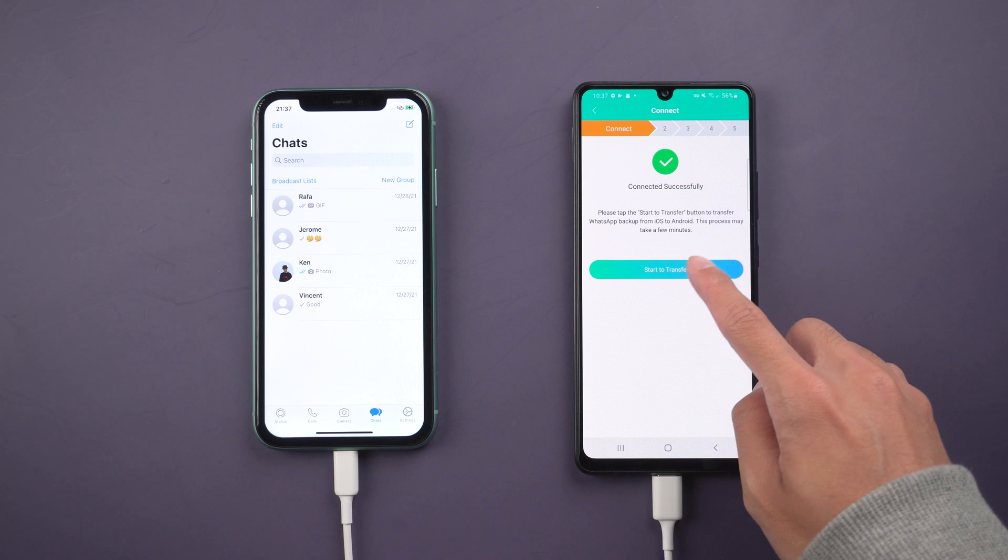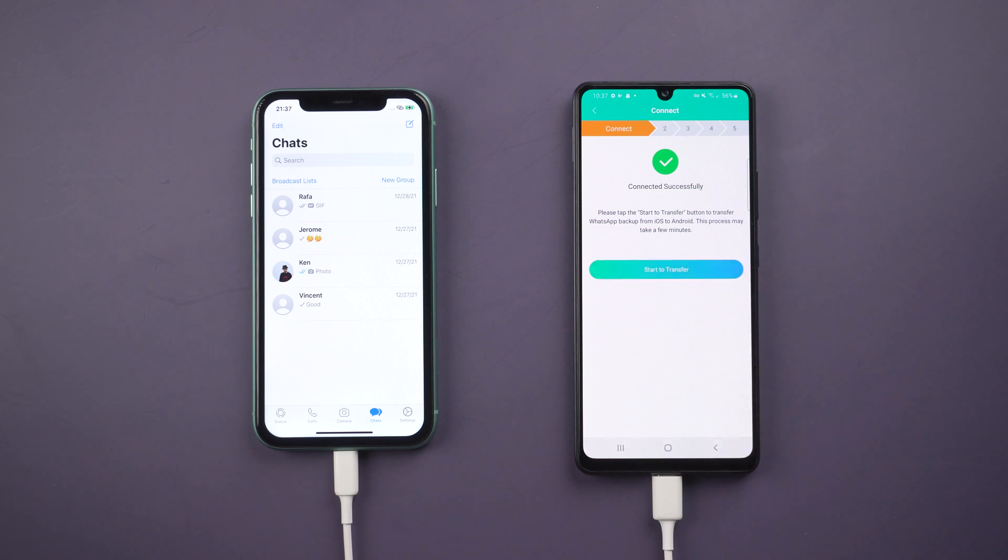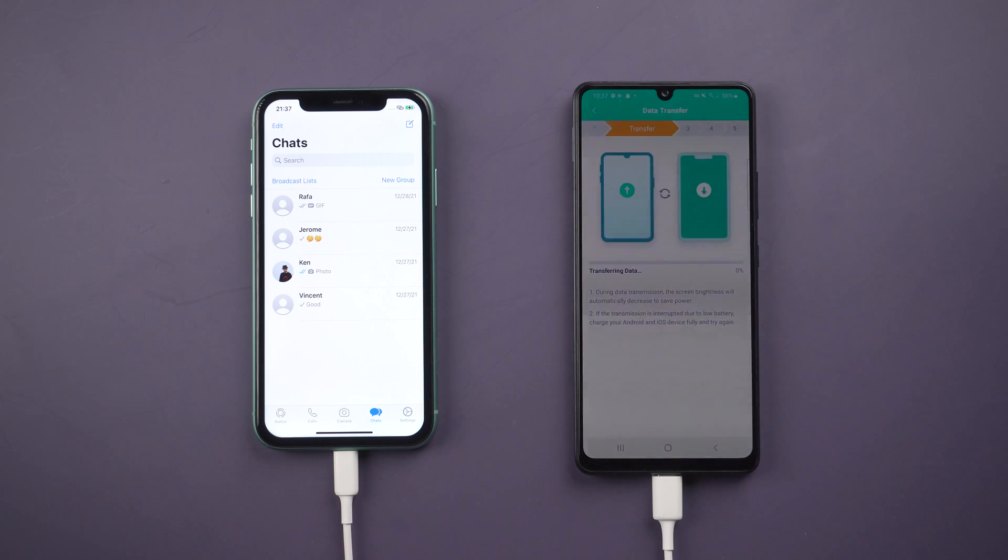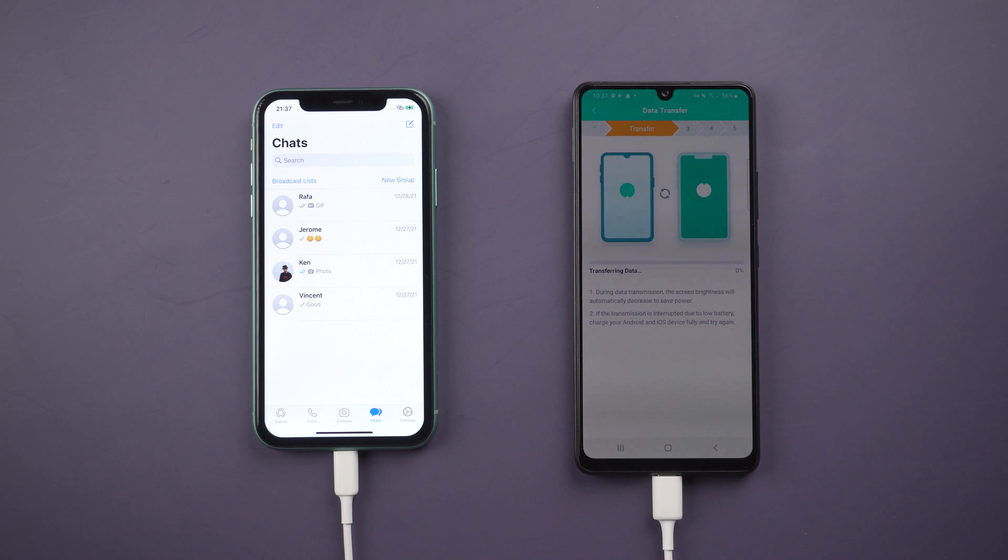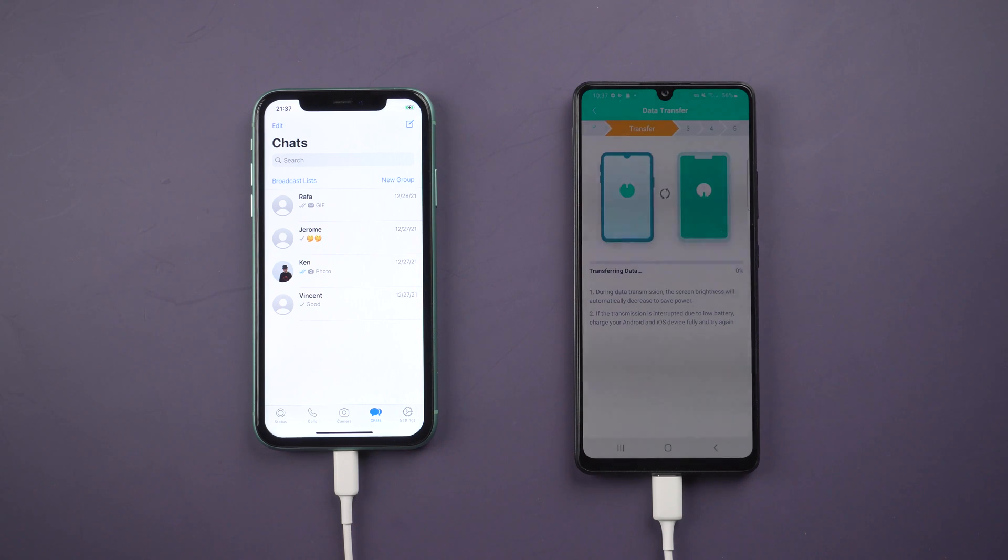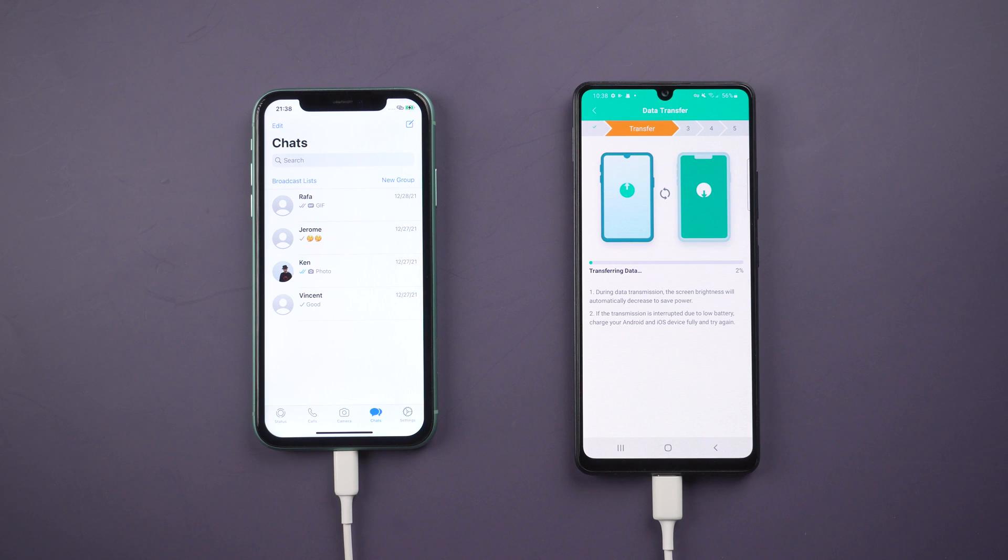Then tap start to transfer. The data on iPhone is transferring. During this process, the screen will become dark automatically. It is because saving the power.